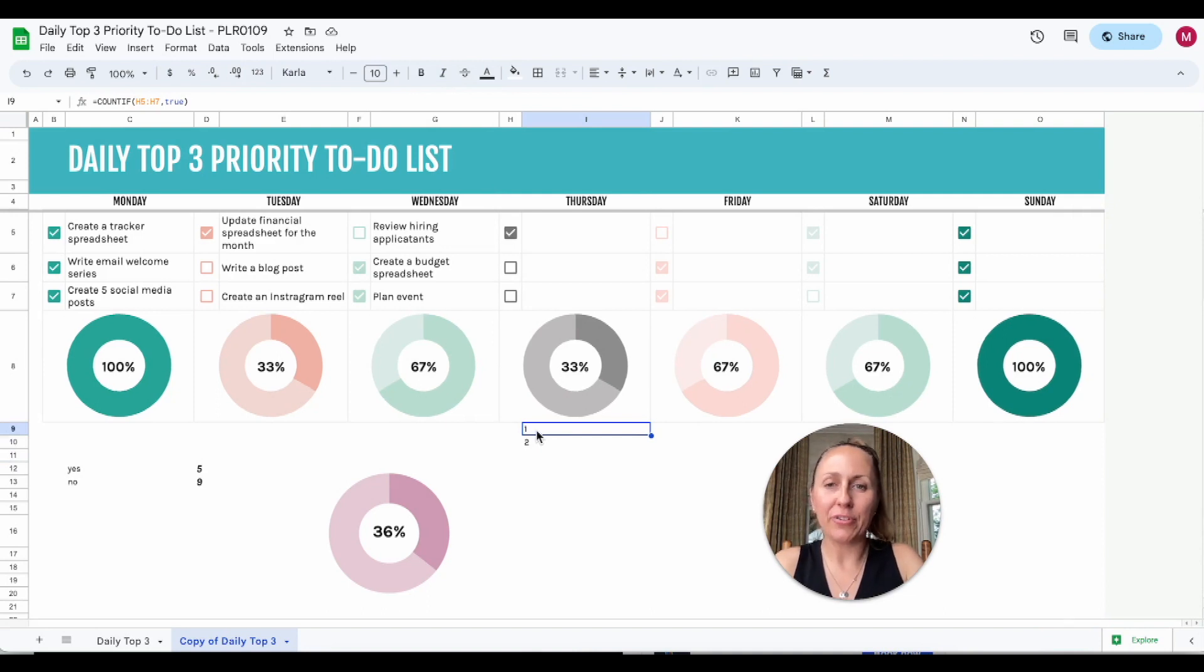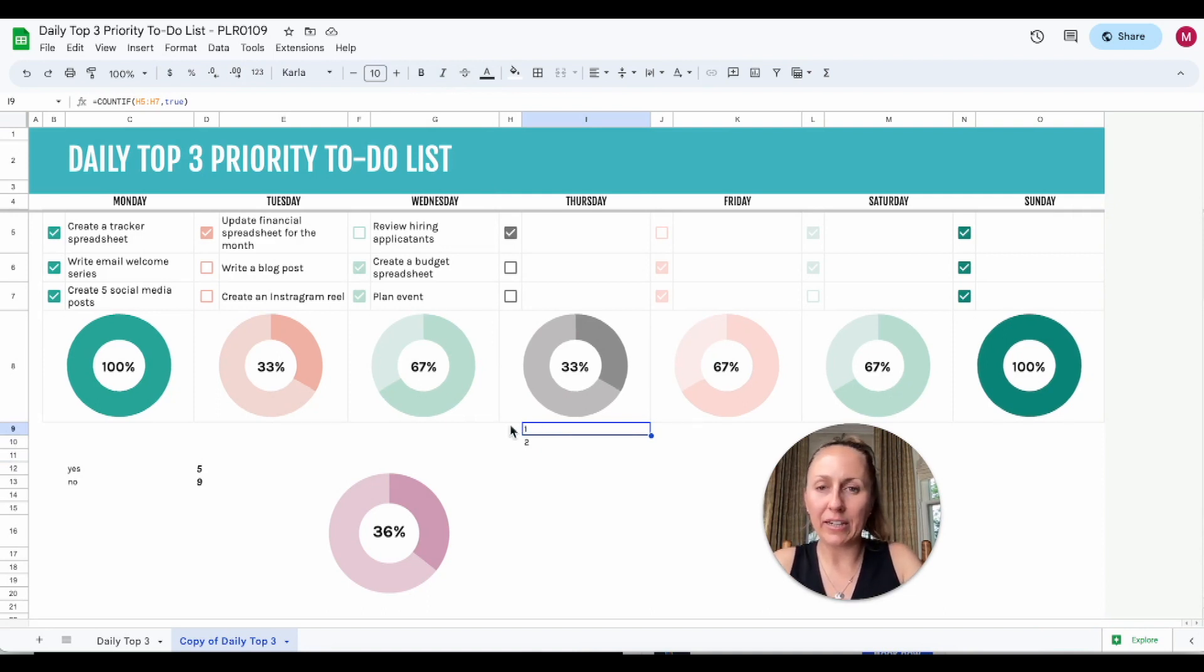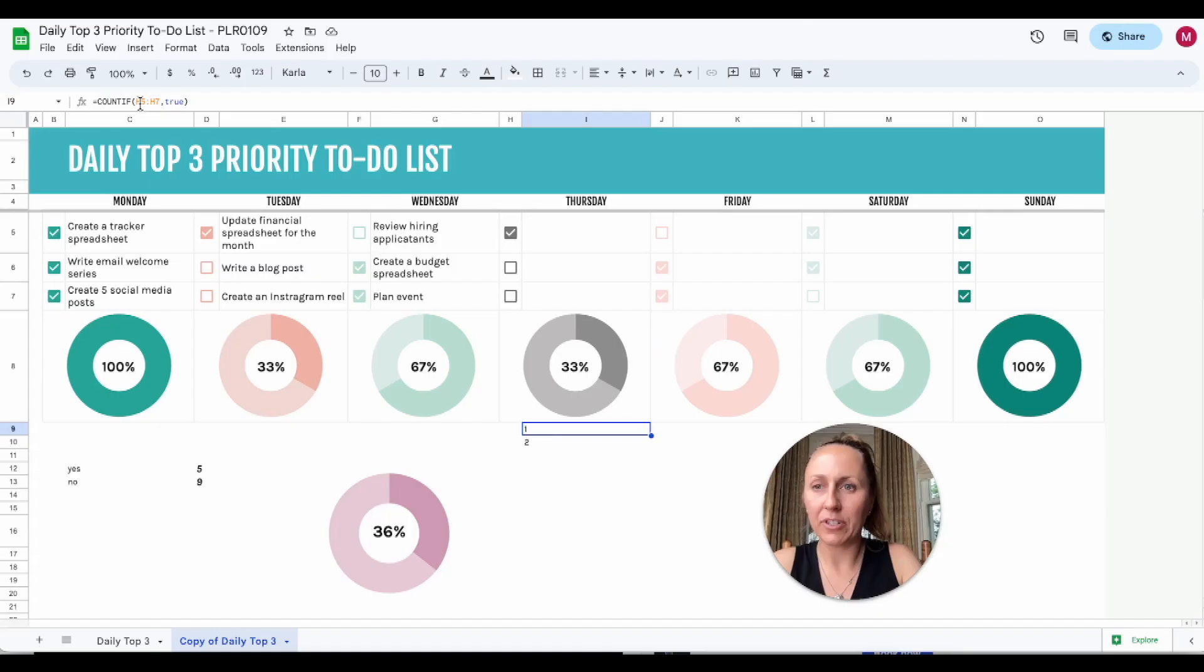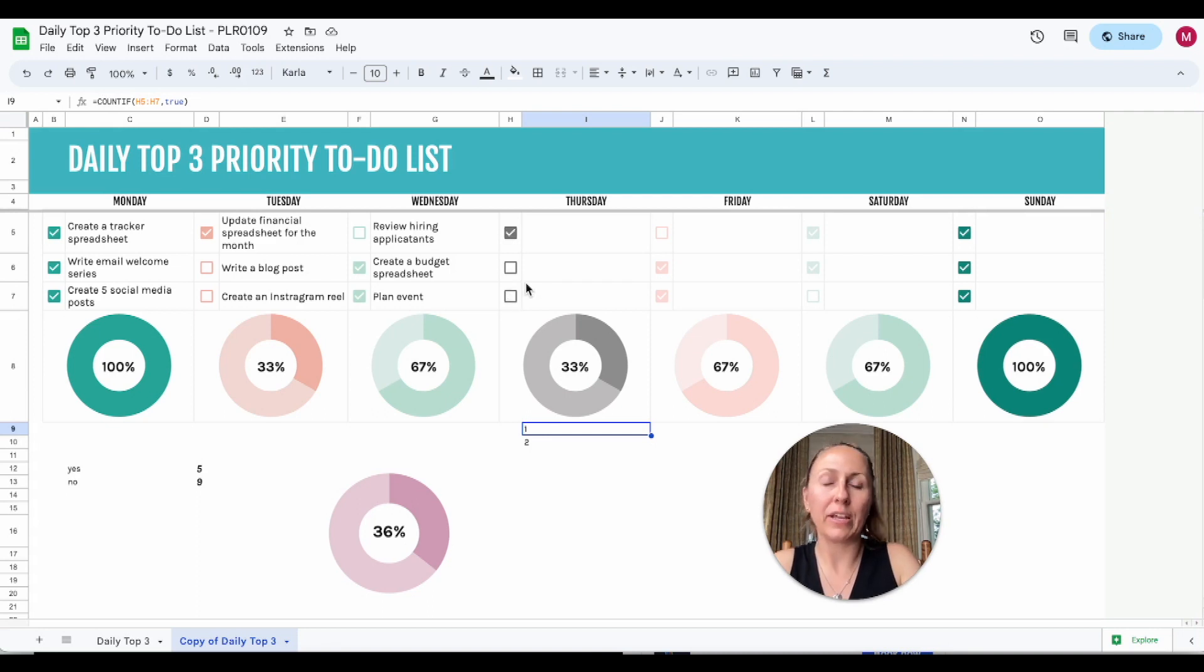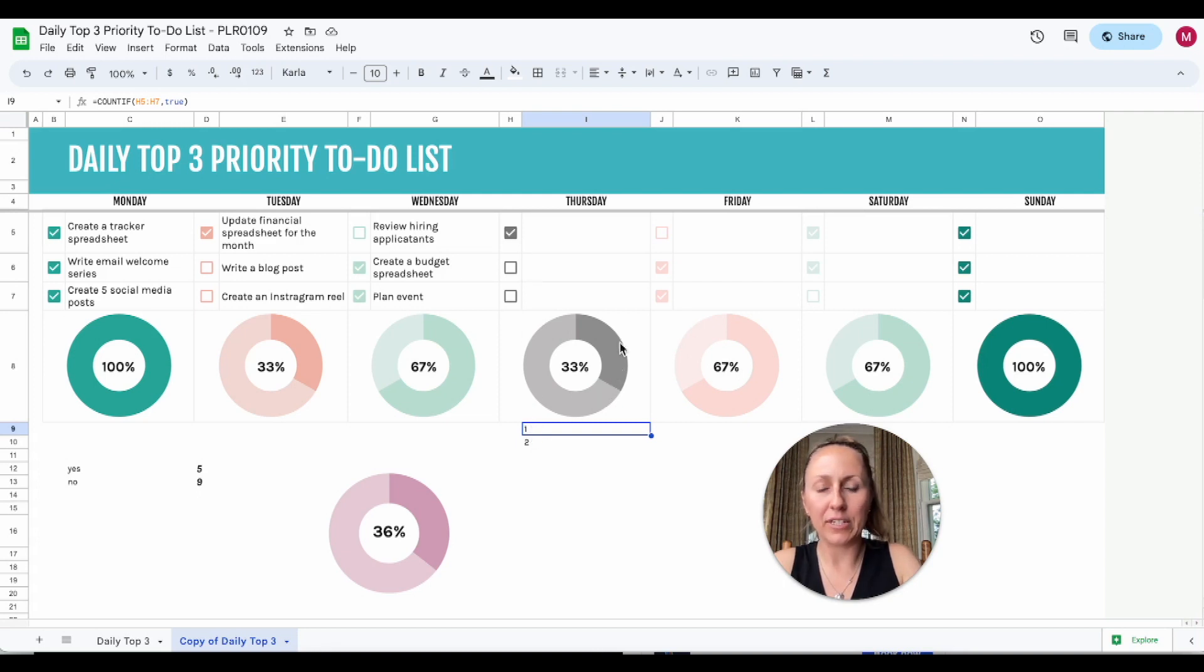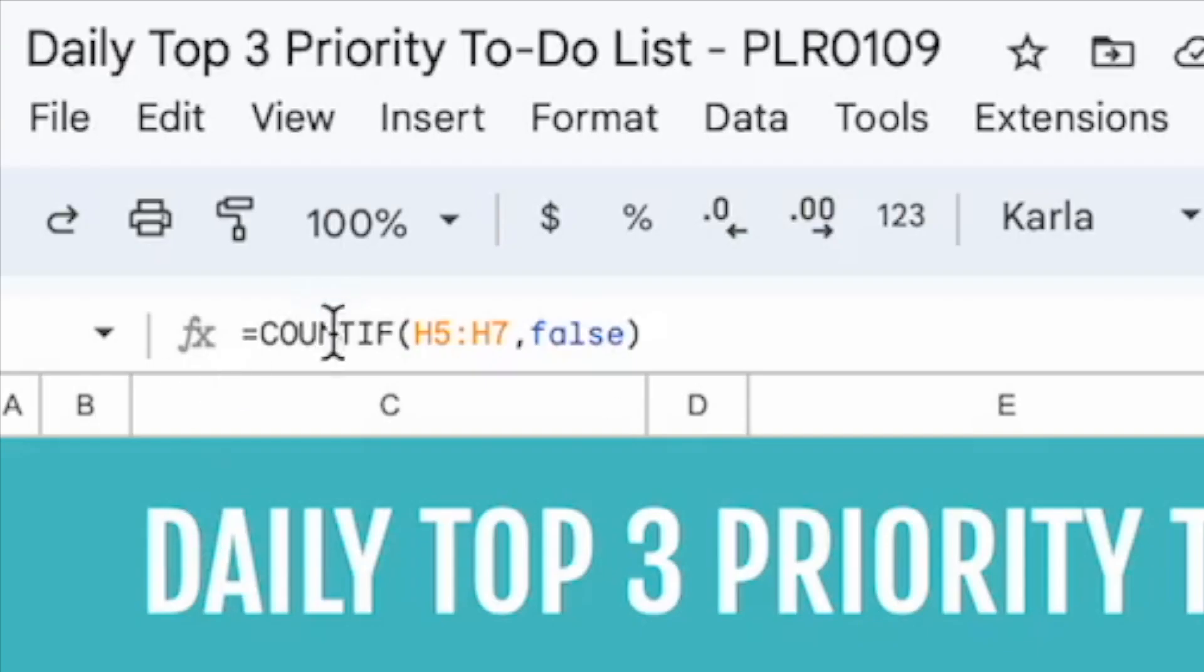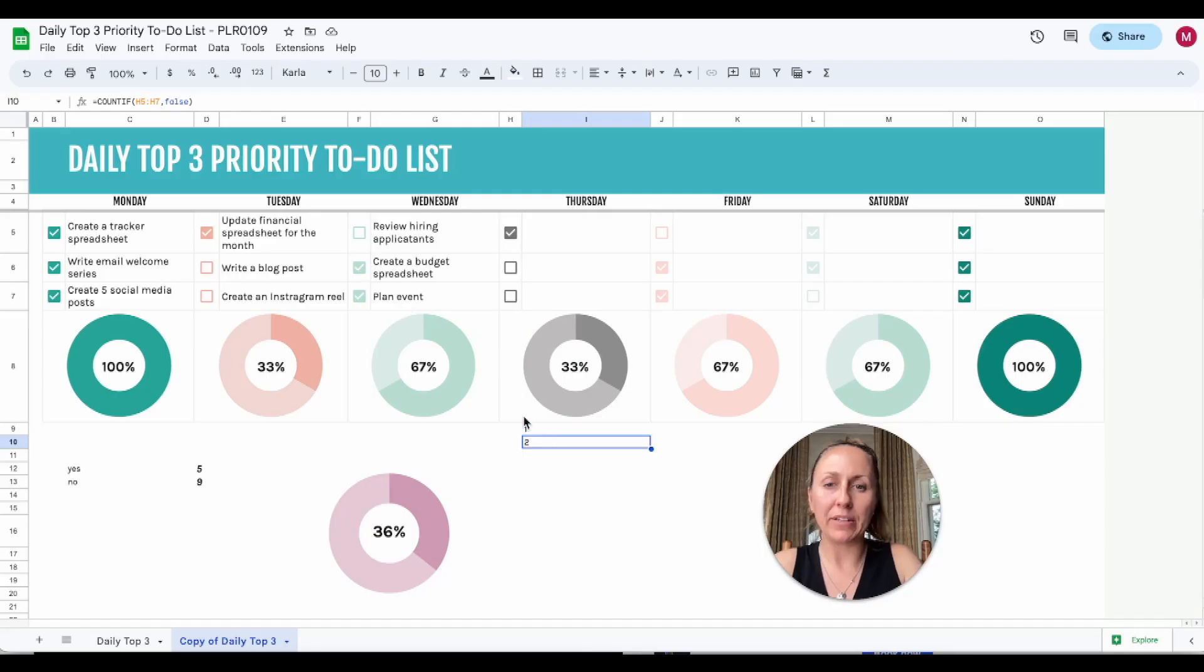Okay, so when I click here, this is the equation we have: COUNTIF this range, the H5 to H7, is true, or that the box is checked. So we have one box is checked, and you can see that in the donut chart here, it's about 33%. And then to count the unchecked boxes, it's COUNTIF H5 to H7 is false, so that the boxes aren't checked. And so that's how we get these graphs for the checkboxes.